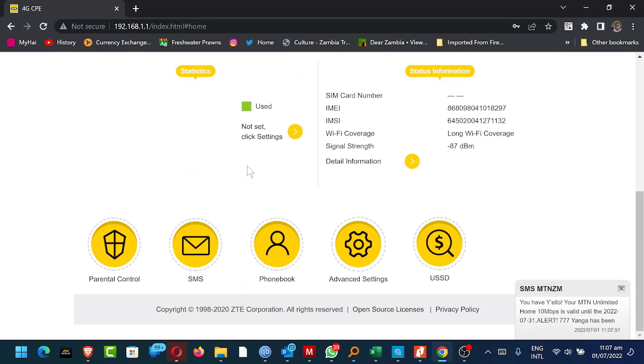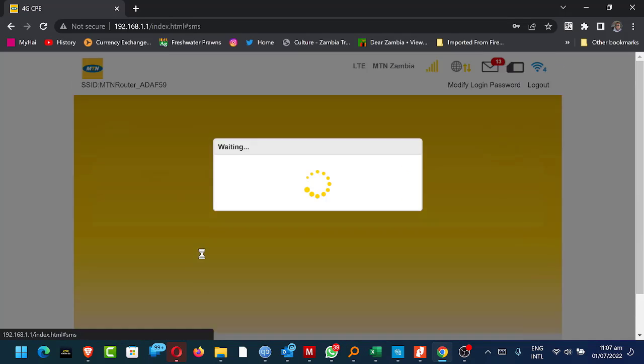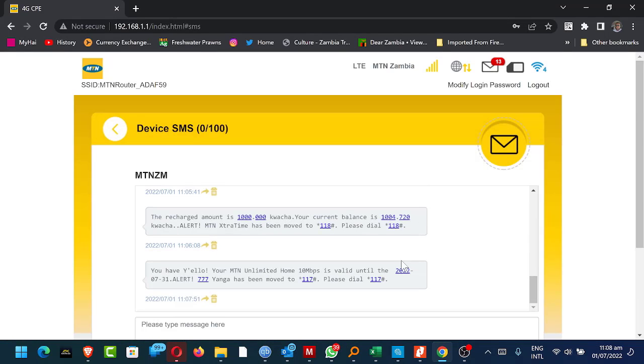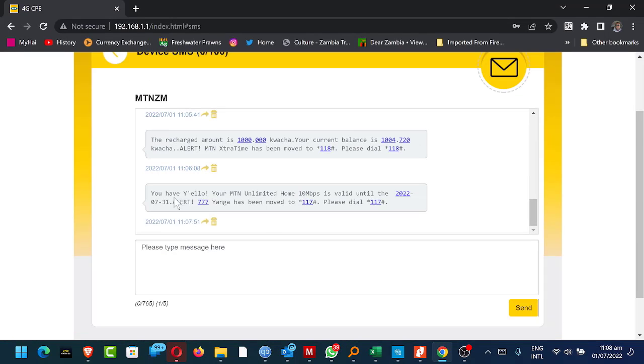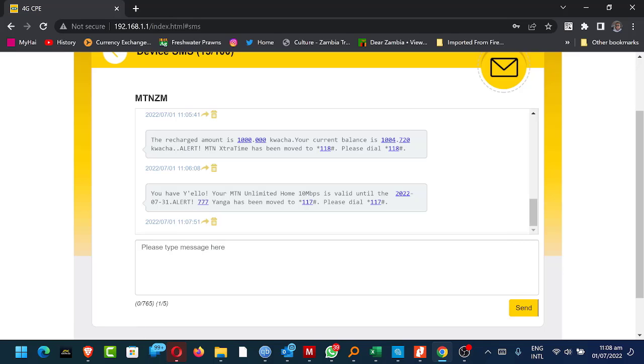It sent me this message. I'll scroll down, check out my SMS. And here we go. Here we go. You have, your MTN Unlimited Home 10 Mbps is valid until 31st July 2022.